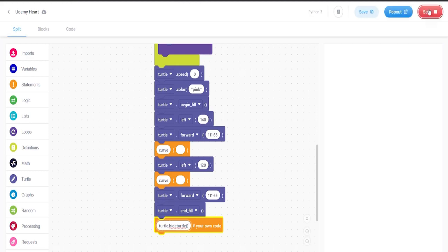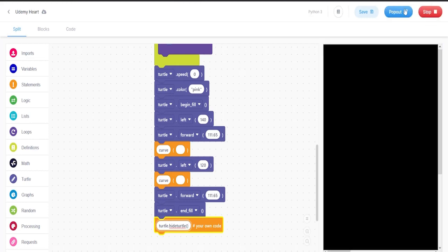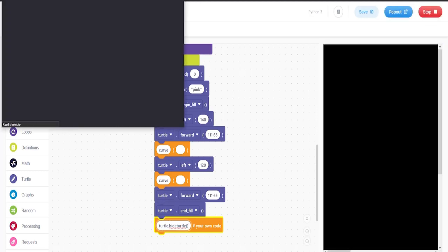And then pop it out and let's check it out.